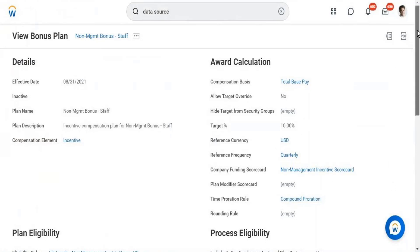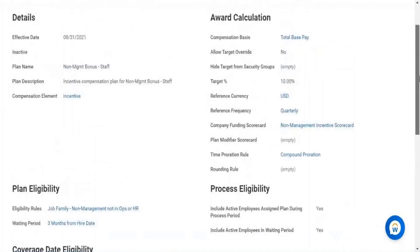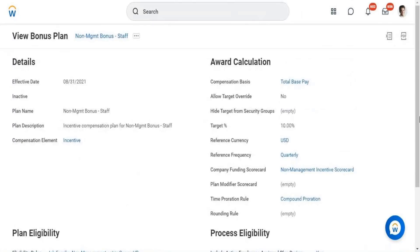Similarly, you can configure specific eligibility rules and define specific time periods based on hire date. If you want proration, there is a configuration called compound proration rate, which prorates compensation based on hire date. For example, if a bonus plan is 10% or 15% of salary but an employee joined mid-year, the system calculates the number of months or hours worked and offers a specific prorated bonus during the review process.